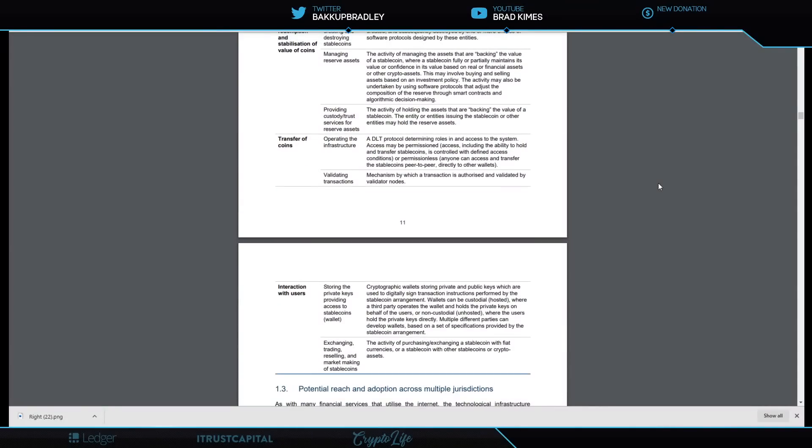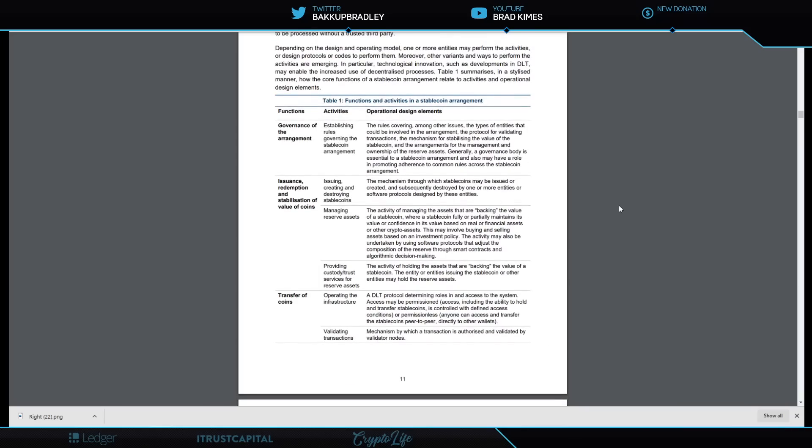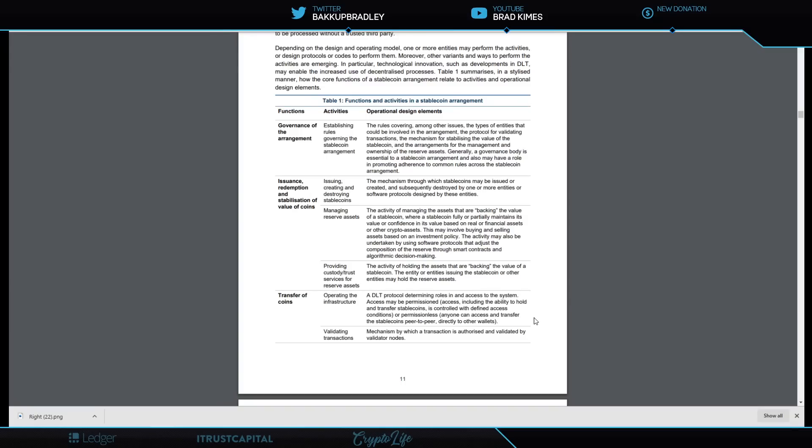Transfer of coins operating the infrastructure, a DLT protocol determining roles and access to the system. Access may be permissioned—access including the ability to hold and transfer stablecoins is controlled with defined access and conditions—or permissionless: anyone can access to transfer the stablecoins peer-to-peer directly to other wallets. This sounds a lot to me like the conversation we heard David Schwartz talk about before last year's Swell: that you can build and launch stablecoins off of the XRP Ledger.